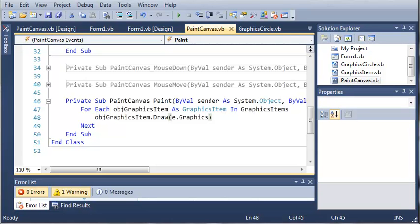Hello YouTube, Sam here from youtube.com/onlivegamer for TheNewBoston. In this tutorial we're going to continue working on our paint program.